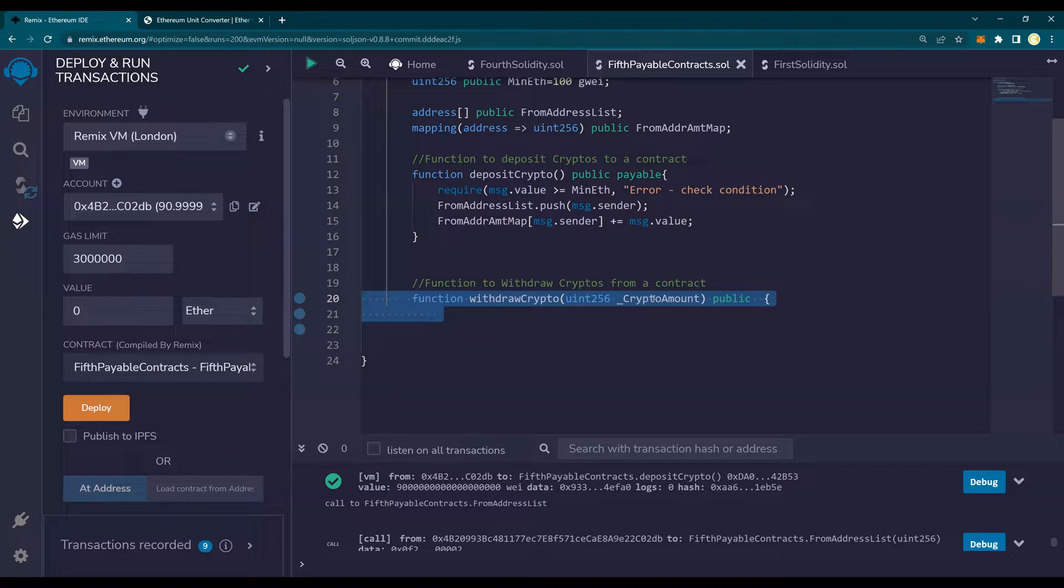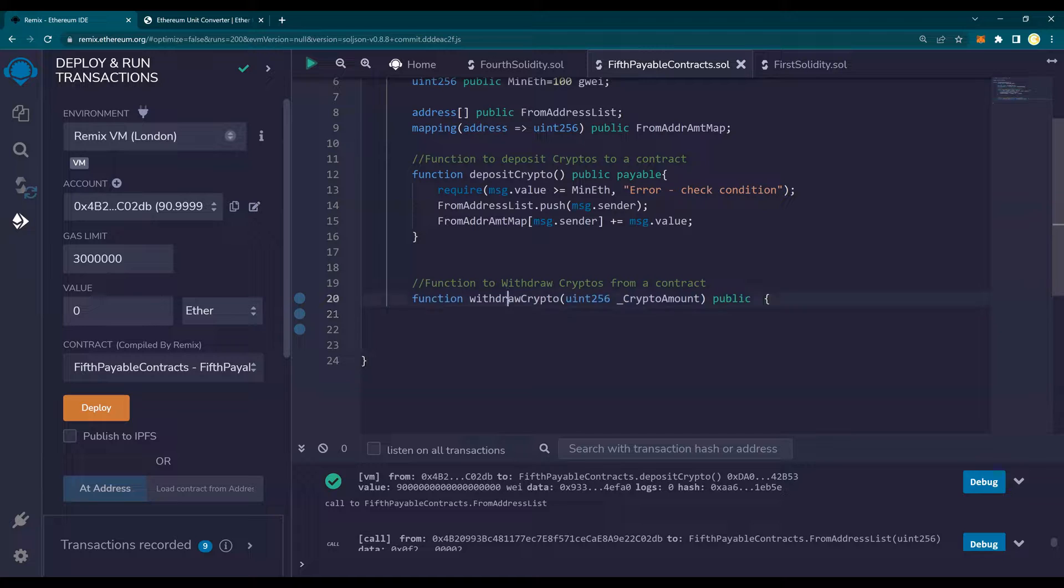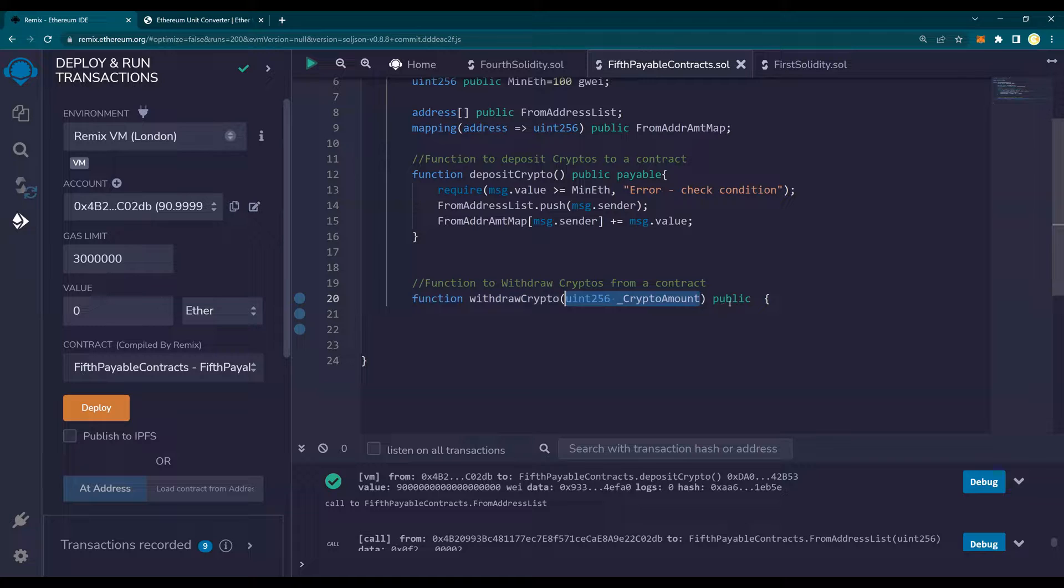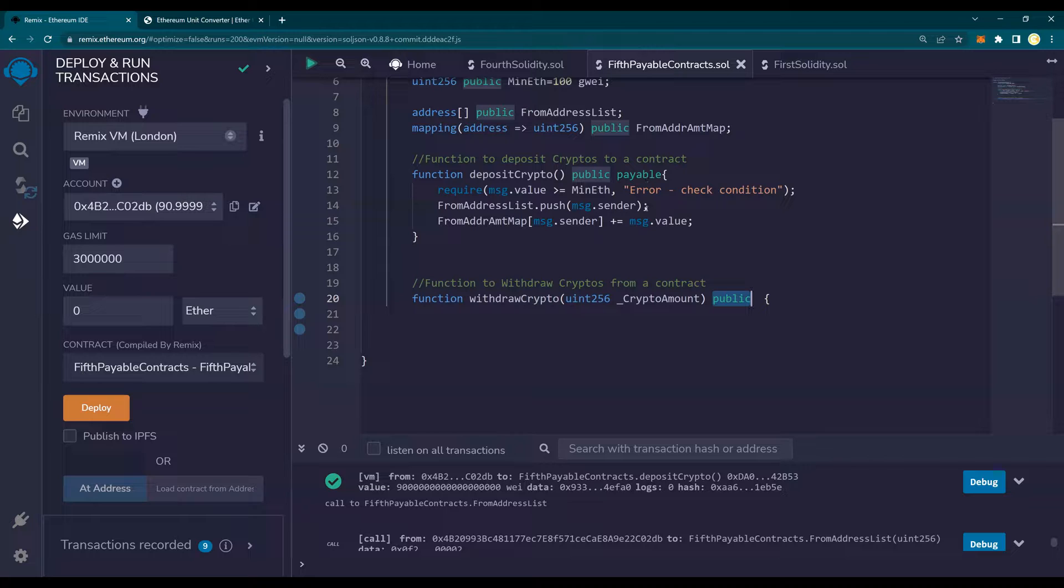First of all, I'm going to do function withdraw crypto. And you're going to input how much to withdraw. And it's going to be a public thing. Please note that to start with, I'm not going to make this function as payable.